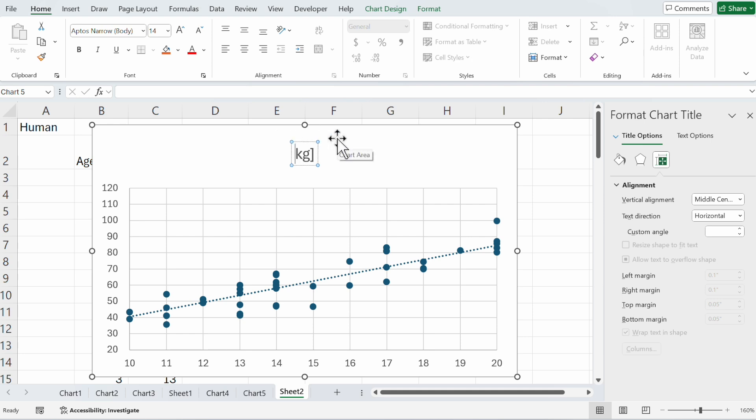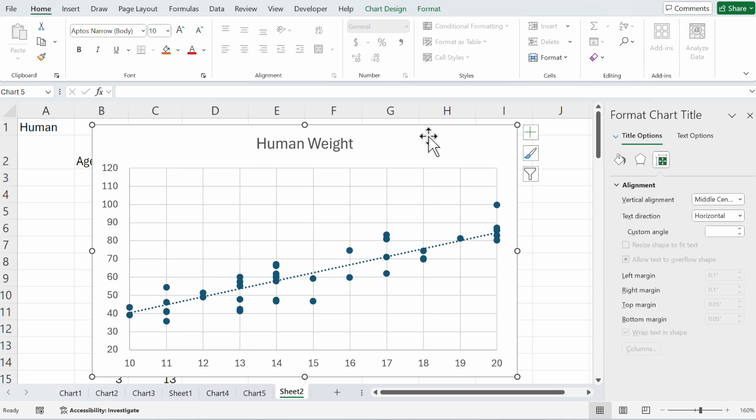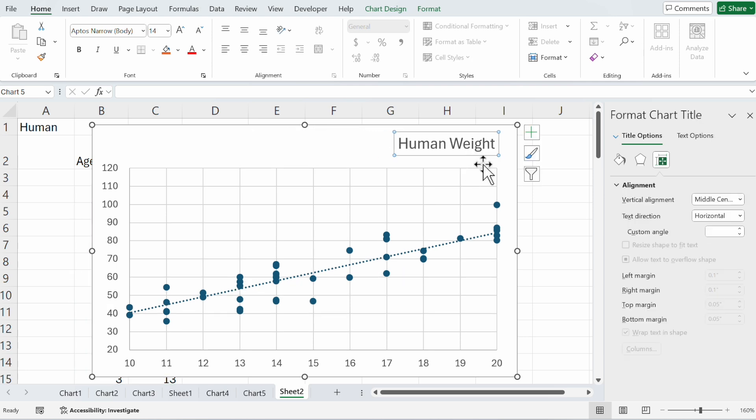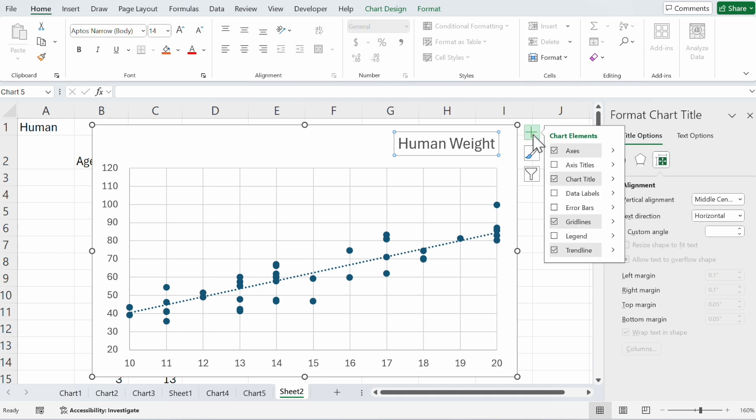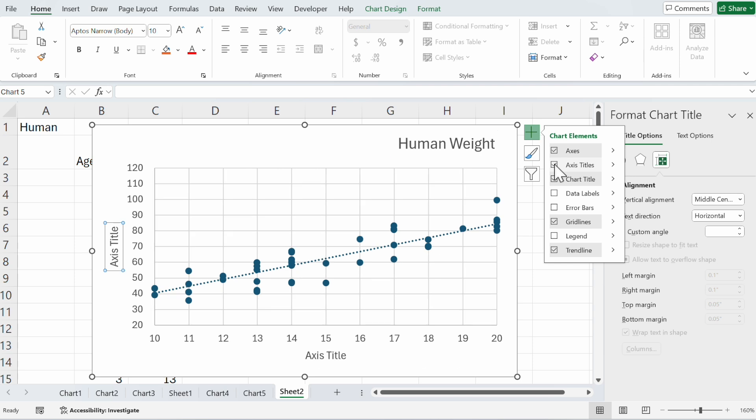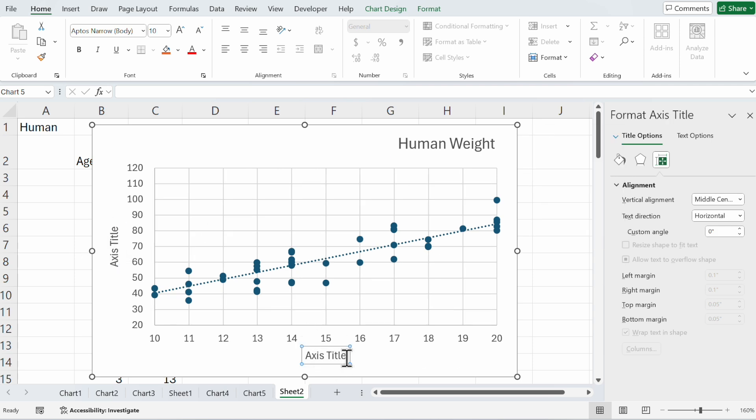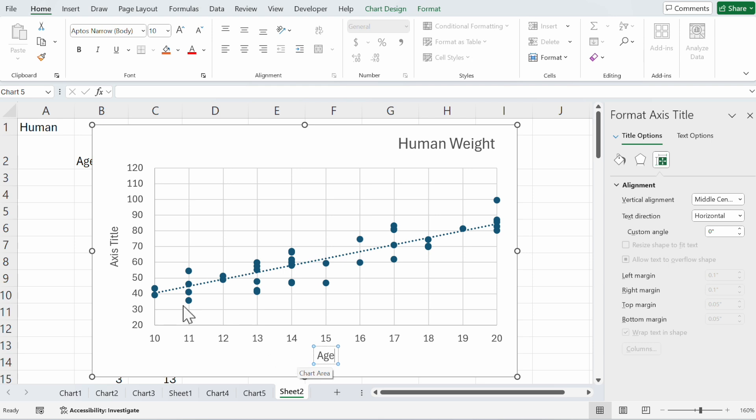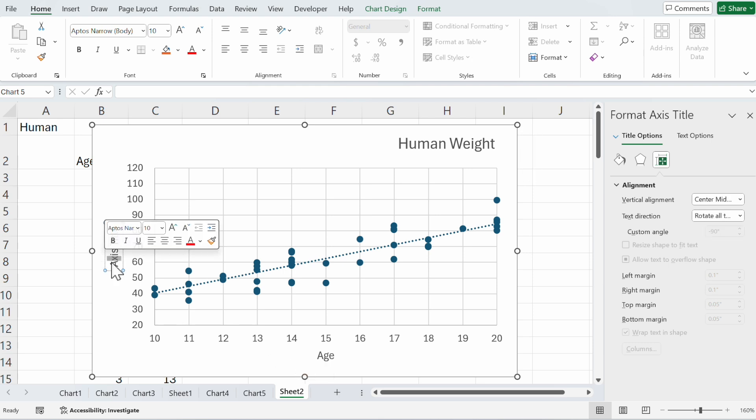After that, you want to change the name to human weight and drag and drop it here. With the plus, you can add chart elements. Click on it and maybe you want to see the axis titles.